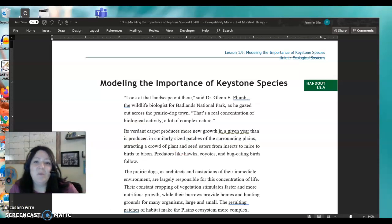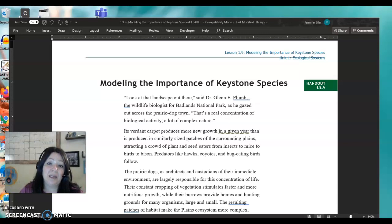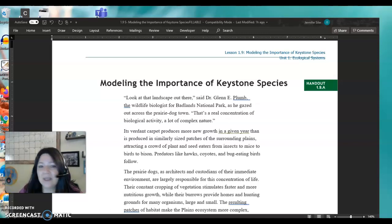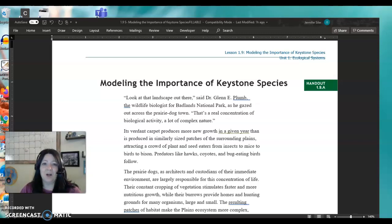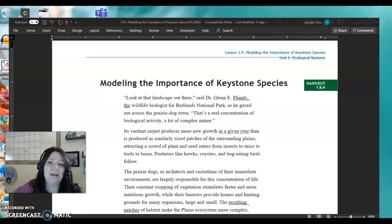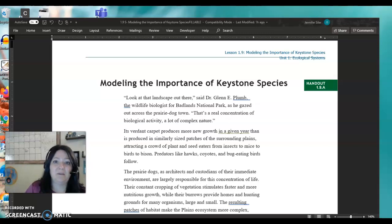Hi, guys. We are going to look today at a keystone species. I'm hoping that by the end of this lesson, you know exactly what a keystone species is and are going to be able to describe what it is. In order to do that, we're going to look at a particular place. We're going to look at Badlands National Park, and that is in South Dakota.